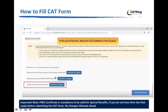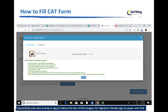At the end of the form, attach the PWD certificate if applicable. For those with a PWD disability quota — 40% disability — there are separate rules. Those people will enter their quota here. This is also mandatory to get the special benefit. If you don't have it, get it. After this, you cannot change your quota.